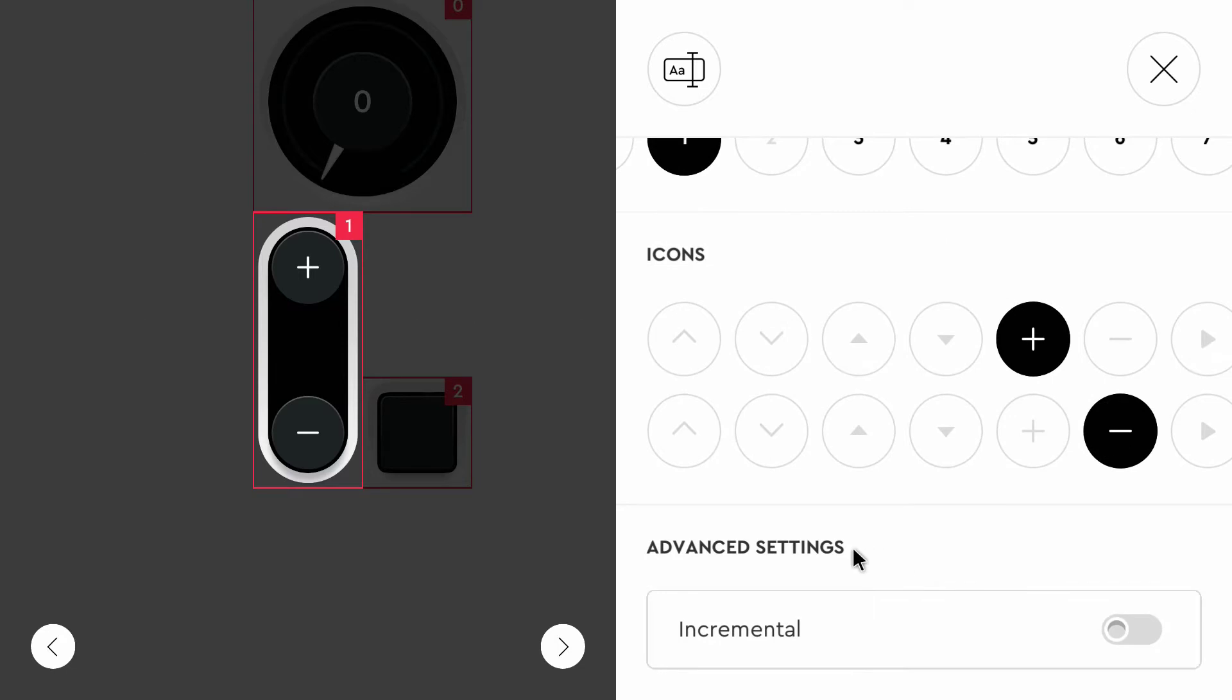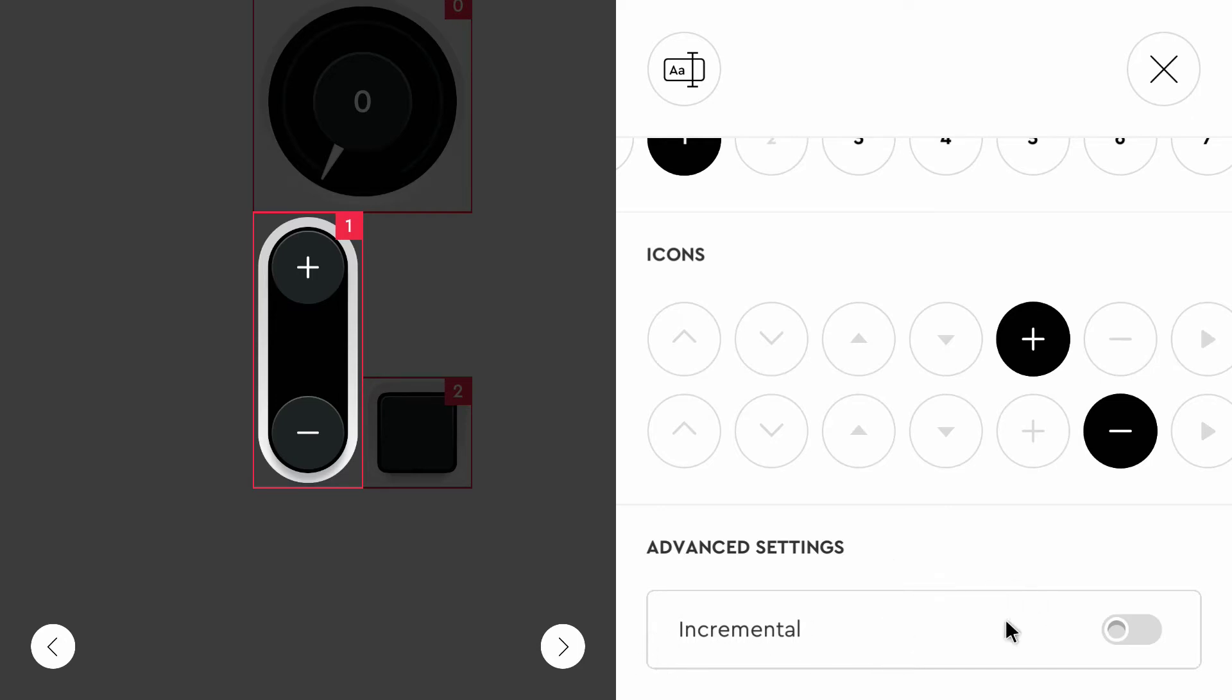And we have an advanced setting which is called incremental. Because at the moment the value or the output of this slider is zero. It will get to 100 if we press the plus button, and it will get to minus 100 if we press the minus button. We can set this to incremental, and then it will add, I think, 10 or 1 each time we press the plus button. But the problem with that is that there is no option to reset it to zero. So we would have the same problem. So I won't use incremental.